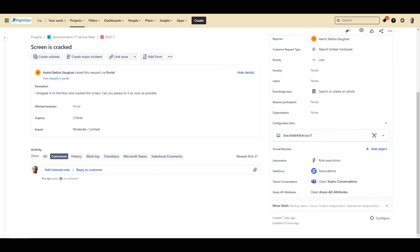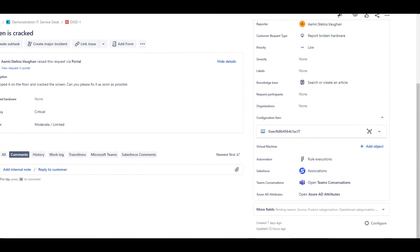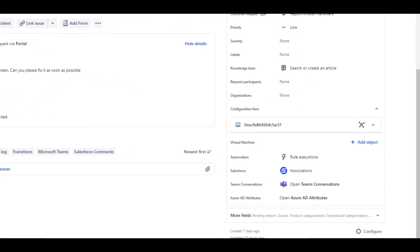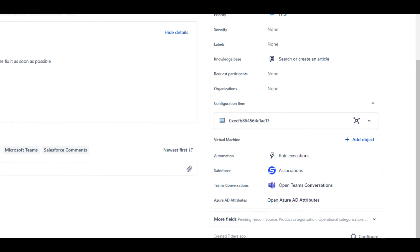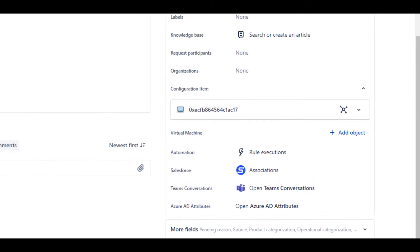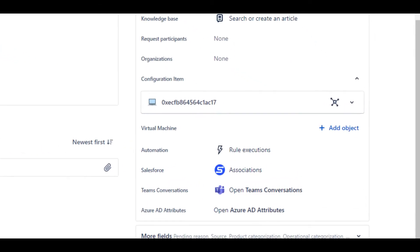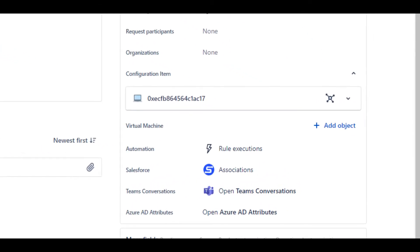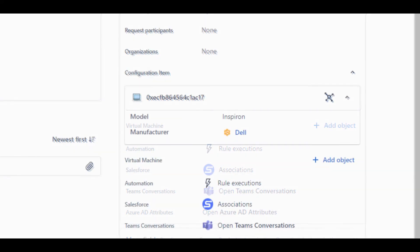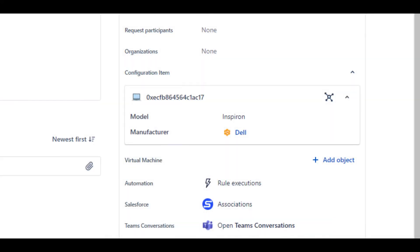Here is a view of a ticket that Amir entered to indicate that the screen on his laptop is cracked and needs to be replaced. You can see here a field that I have created called configuration item that shows the specific item that Amir's ticket references. As the agent working his ticket, I can see a lot of information about the laptop.